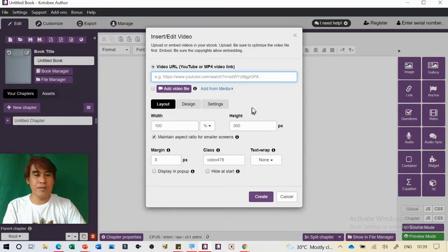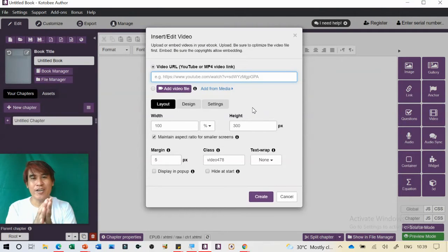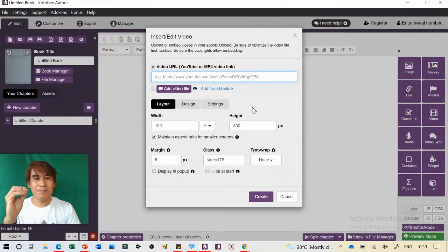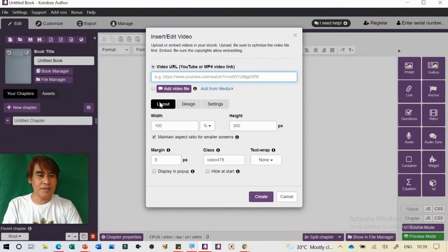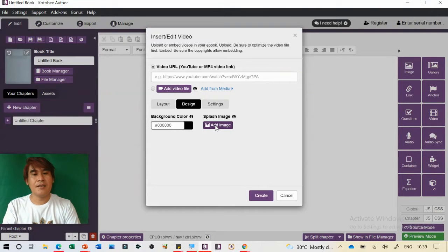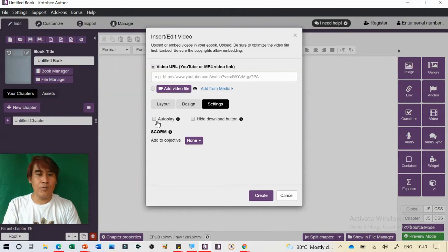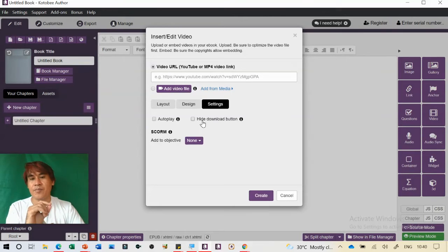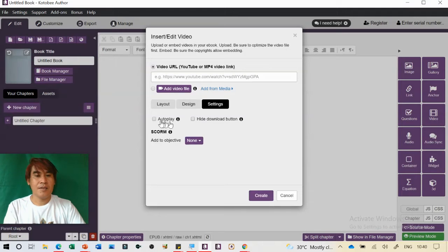Next, you can insert video. One of the best things about this ebook is you can create your video tutorial and insert it inside the ebook — for example a demo about a lesson or a step-by-step tutorial for students. You can change the width, height, margin, and text wrap. You can push it left or right, display it in a popup, or hide at start. You can also set it to autoplay.